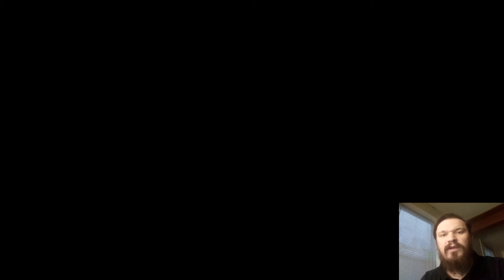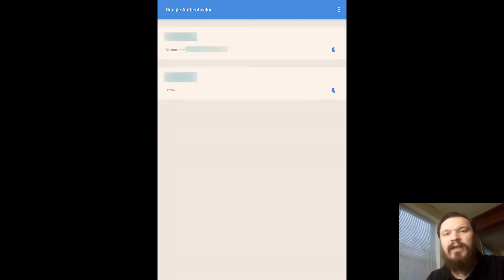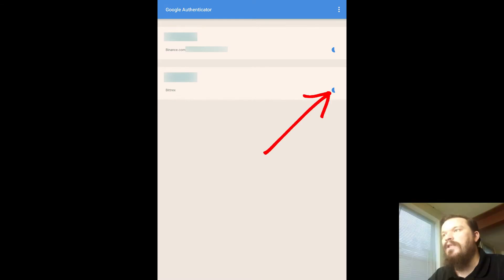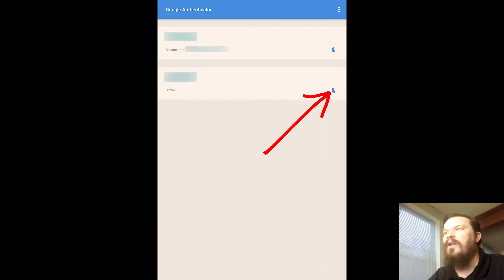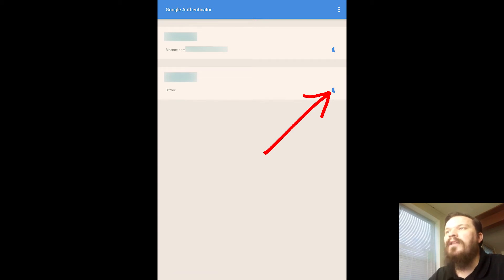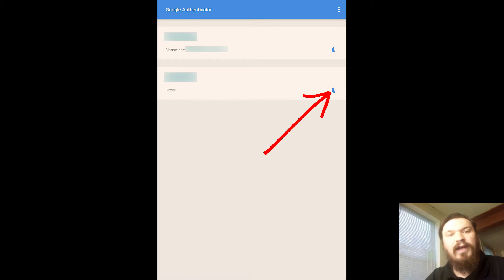Now one thing to note, if you're having trouble with the two-factor authentication code, if it's telling you that it's not valid, it's likely because that code was about to time out. This little circle next to each one of those will tell you exactly how long you have before that code expires. If it's about to expire it may not work. You can just wait until that circle completely disappears and the new code will be generated, and that one should work for you.